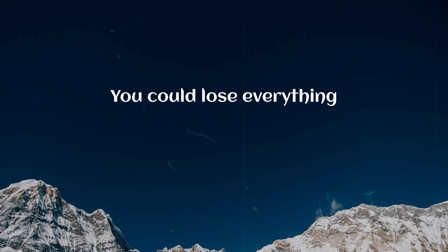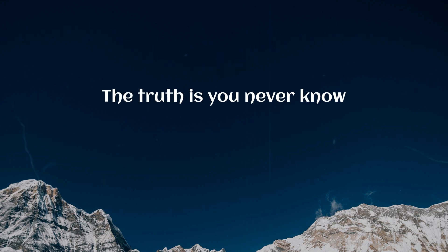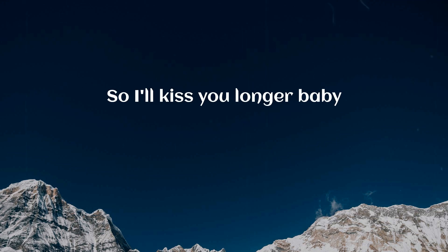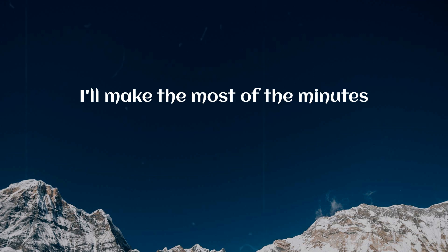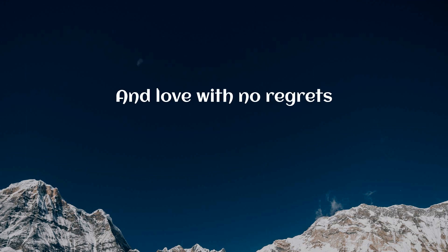You could lose everything. The truth is you never know. So I'll kiss you longer, babe, any chance that I get. I'll make the most of the minutes and love with no regrets.